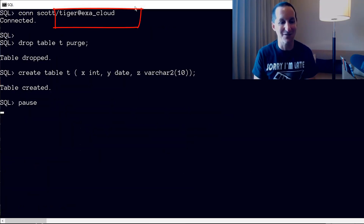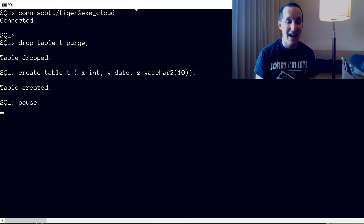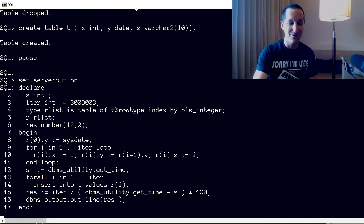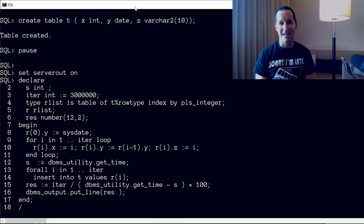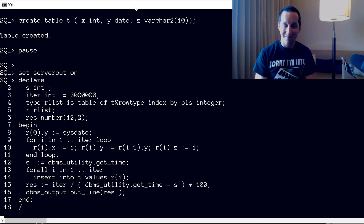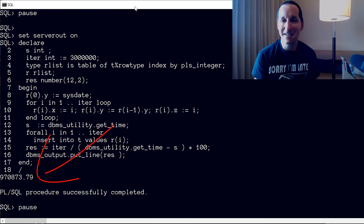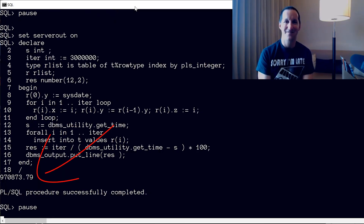And obviously we can take these things to extremes. I connect to a new thing called Exa Cloud, same table, run the same code, and now connecting to that I'm getting a million rows per second.